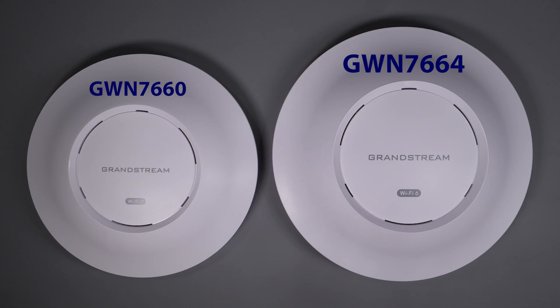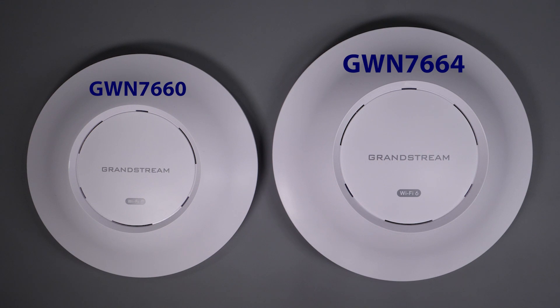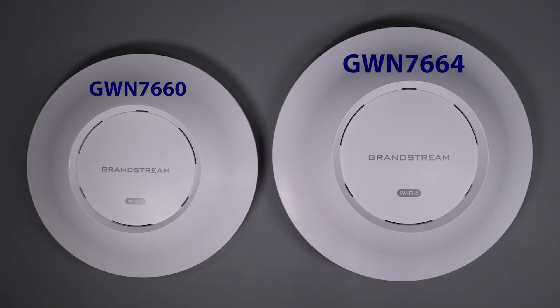In today's video, we're going to review Grandstream's GWN 7664 as well as the 7660 and cover Grandstream's approach to multi-access point setup and see how it stacks up to other solutions. If you want to learn more about these two access points, how they perform, as well as how to set up a multi-access point configuration, then watch the rest of this video.